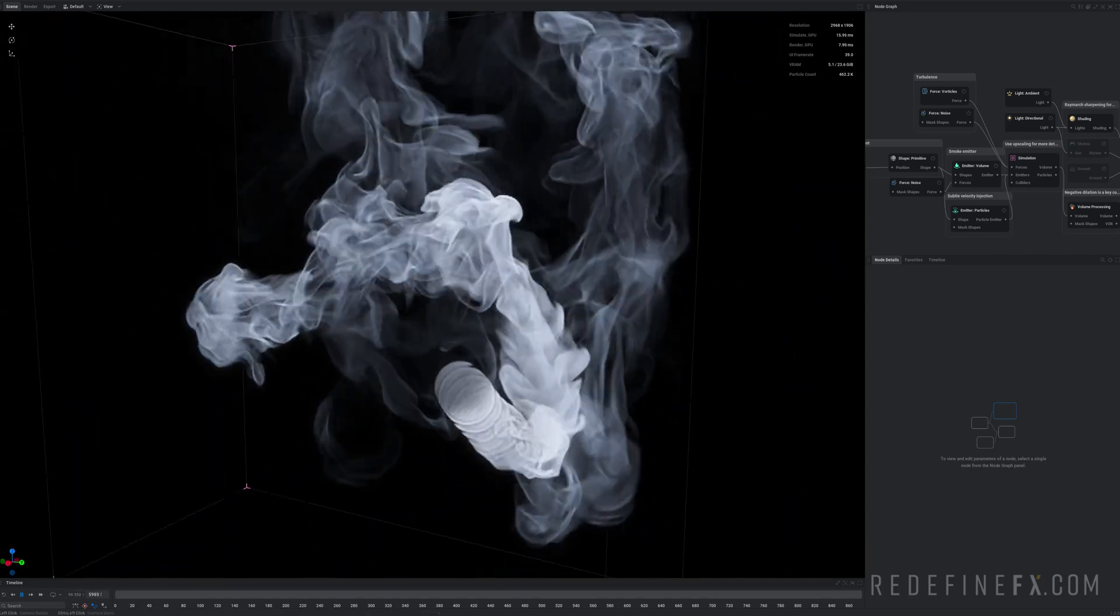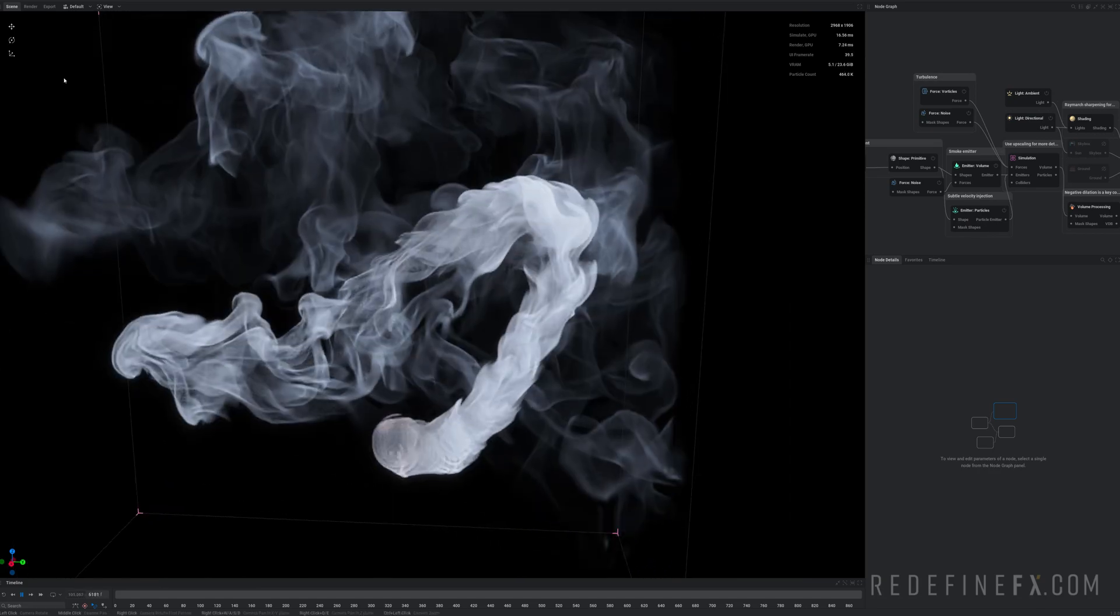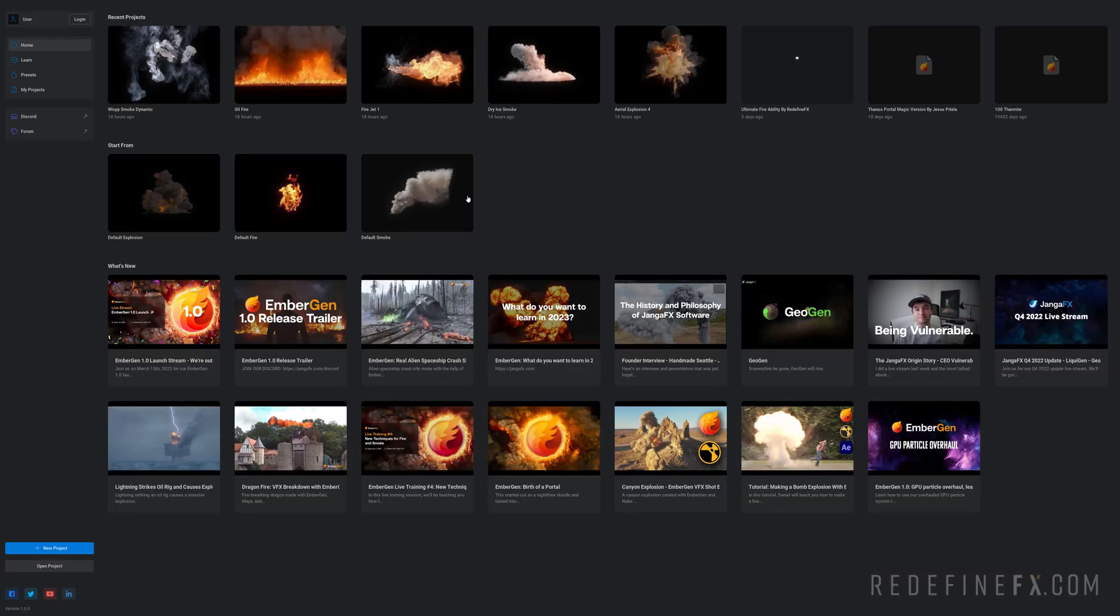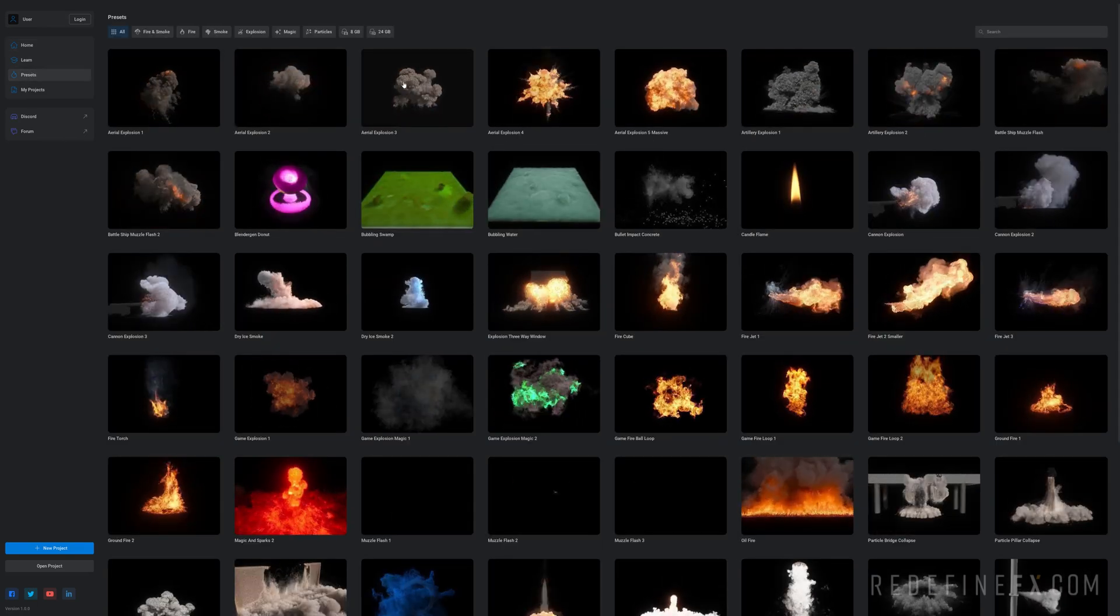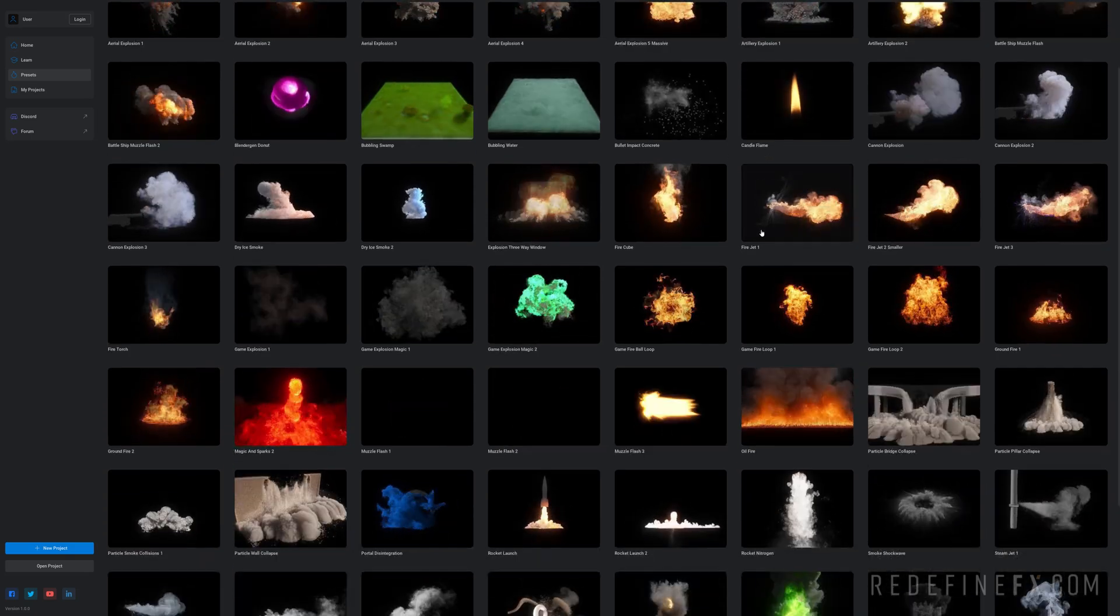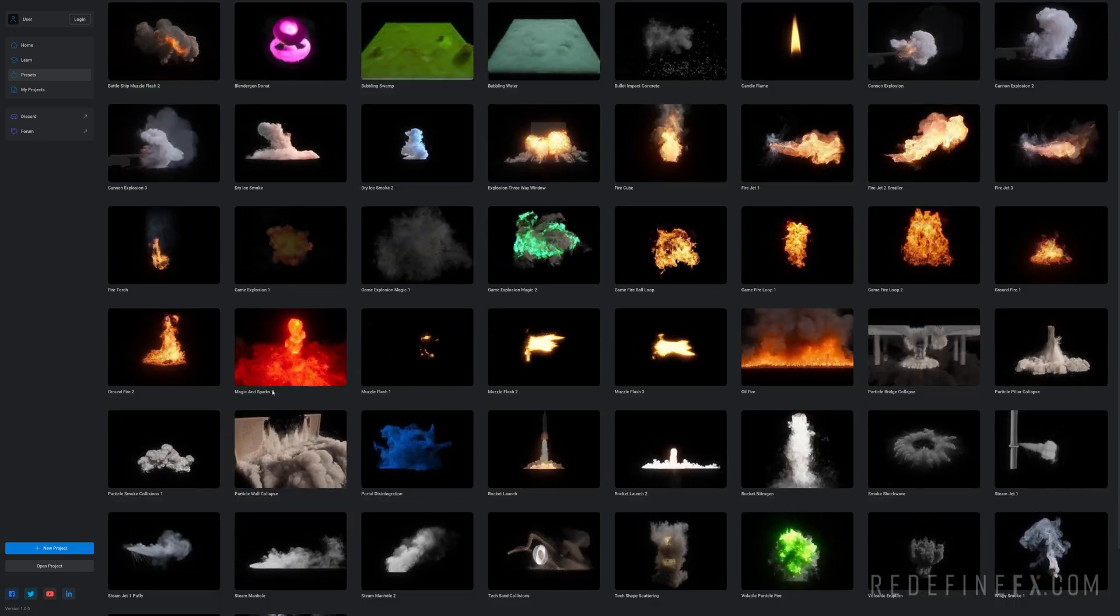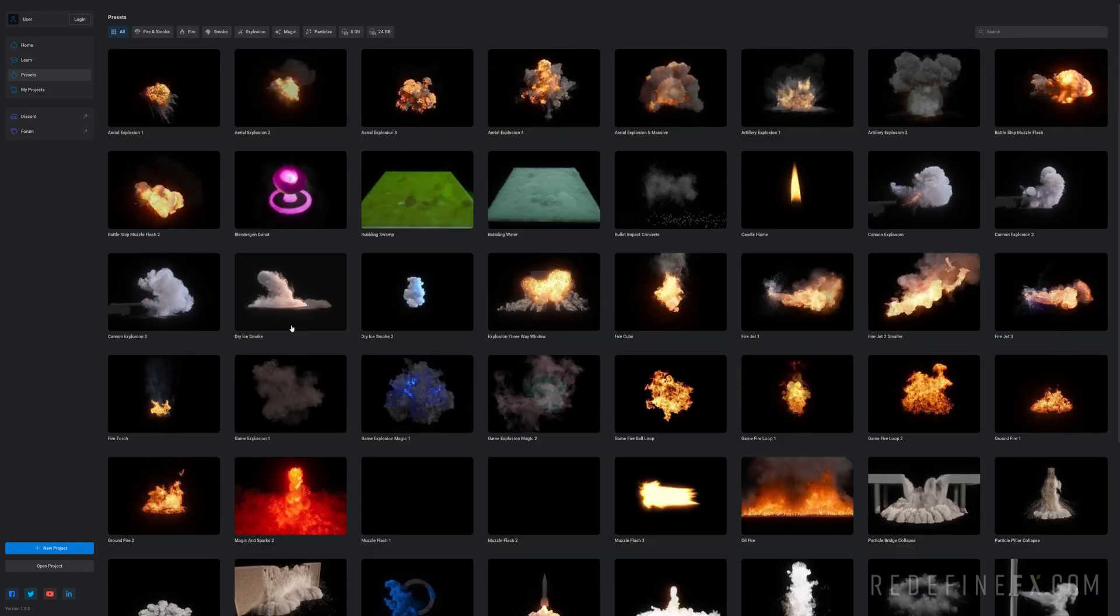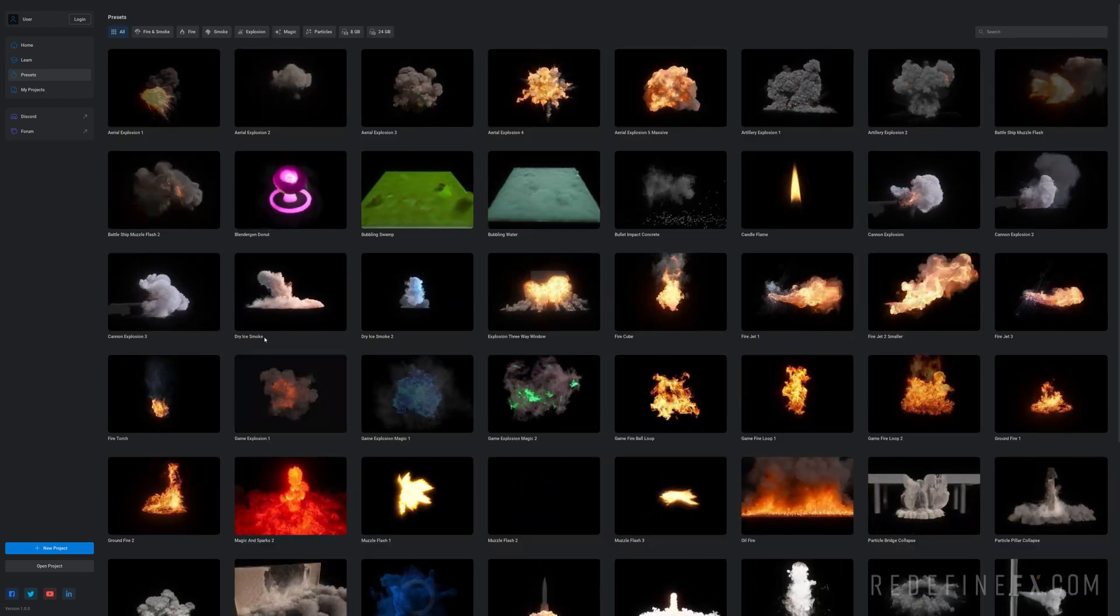These are brand new presets that were not available before. So you can just click on this home screen and presets and you're presented with nice previews of all the presets that come with the software. A lot of very useful and beautiful simulations here. I'm just gonna point out some of the ones that stand out to me.